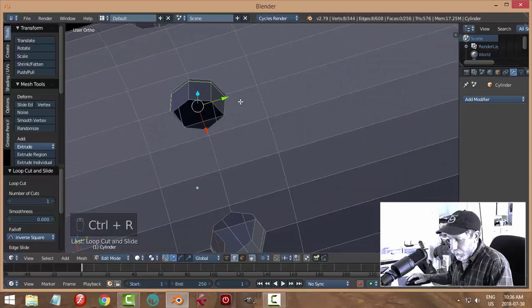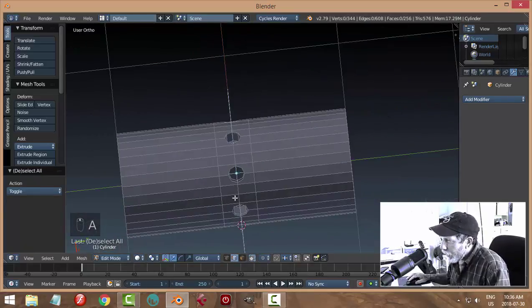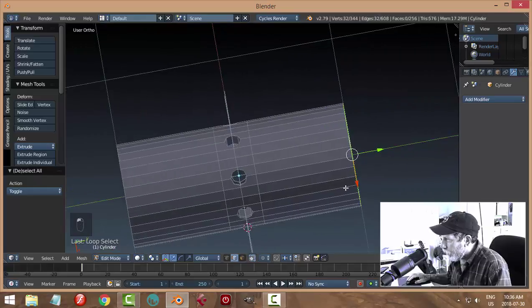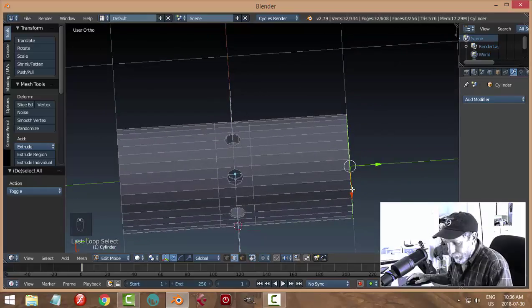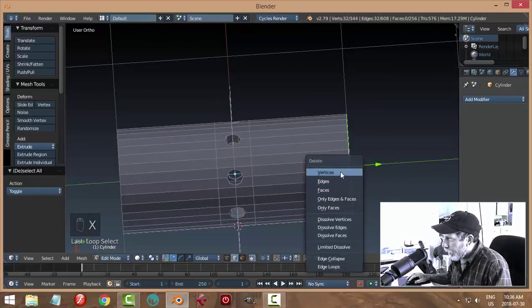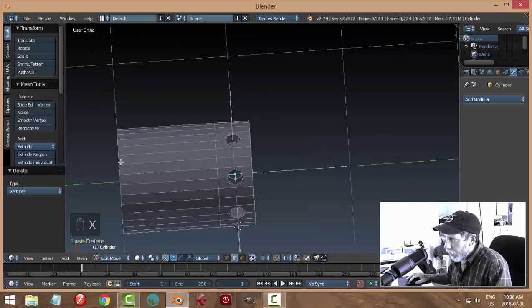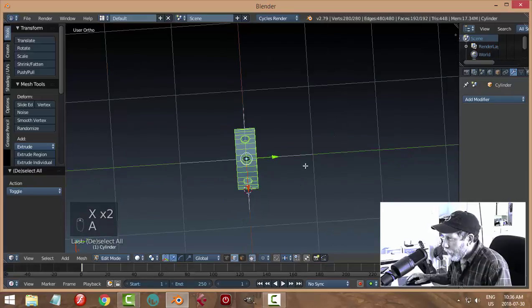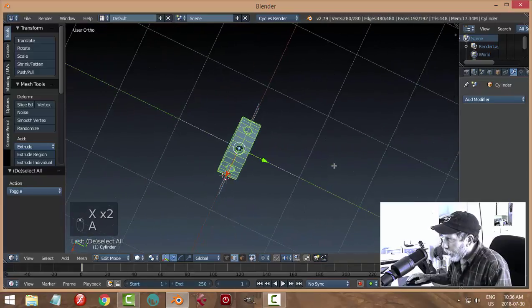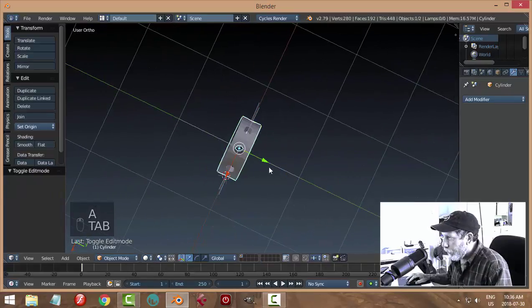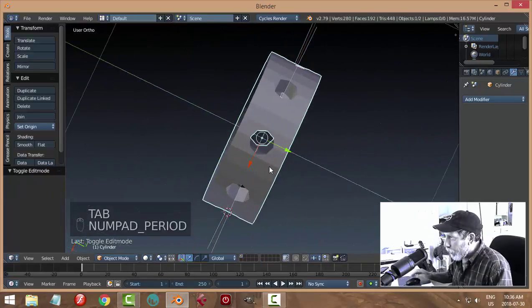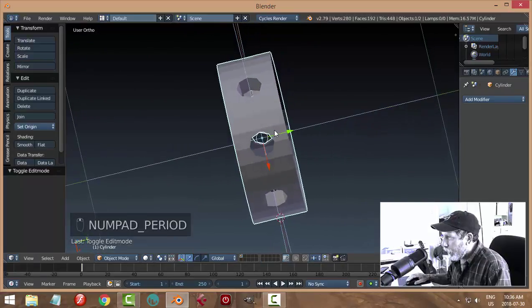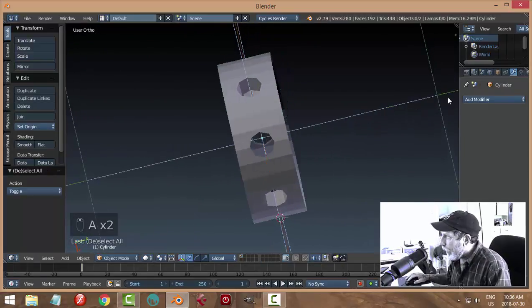The section I really want is this section, so I'm going to shift alt and click that and I'm going to delete vertices. I'll do the same on this one, so I'm just left with that section there.